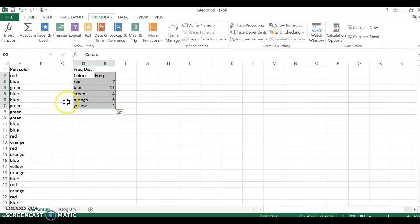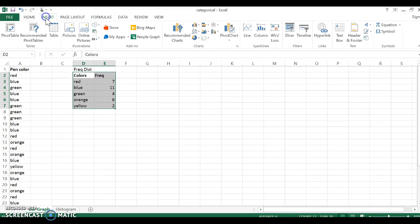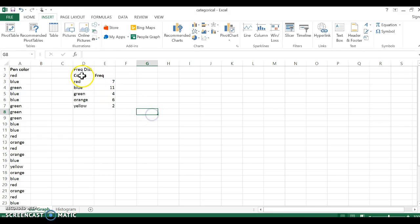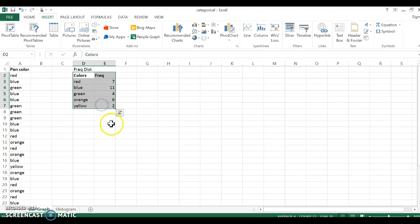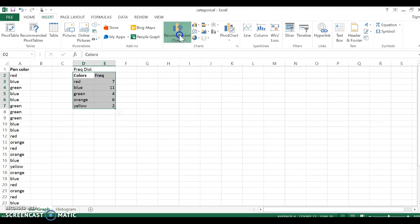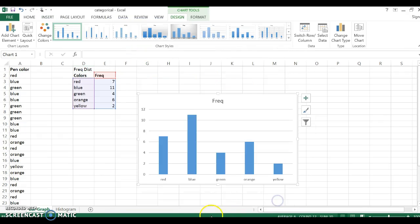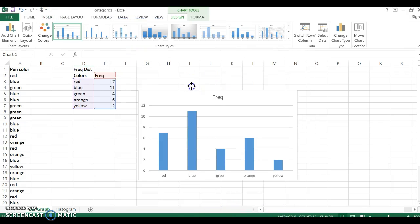I'm now going to take that distribution and turn it into a bar graph. So I highlight, I'm going to click on colors and drag to highlight that entire piece. And I'm just going to go ahead and click on recommended charts under the insert tab here. And you can see a bar graph is one of the first things that pops up.